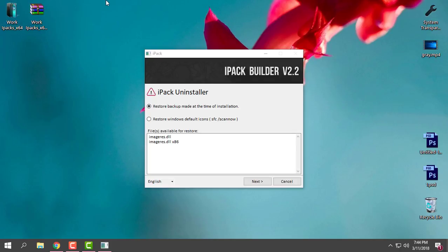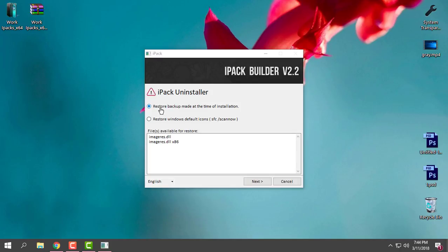Usually when you're installing a new custom icon pack on Windows, it's really good to have a backup of the default folders. If I want to restore, I can choose the option 'restore backup made at the time of the installation' and it will restore the folders that I have on my Windows.